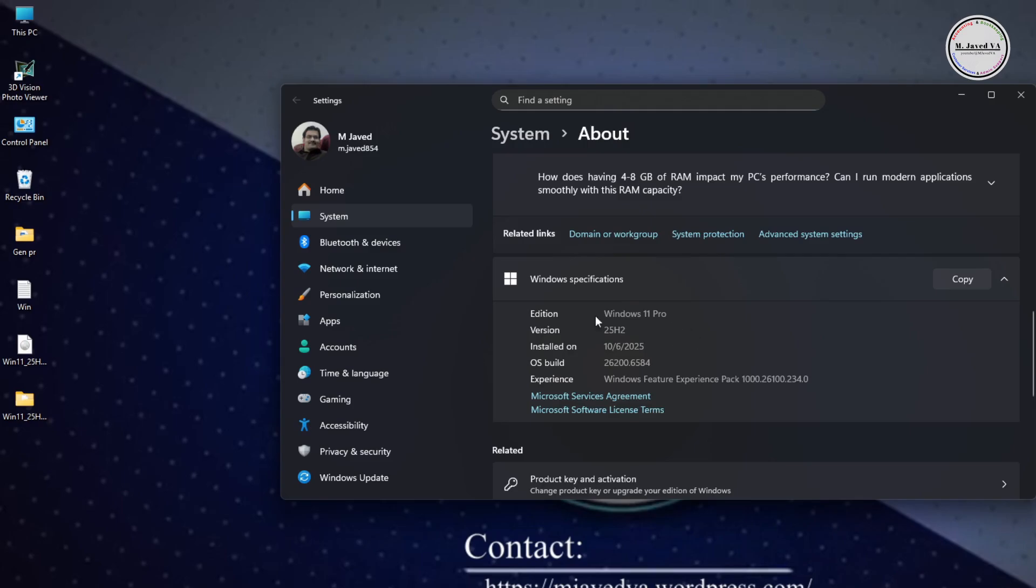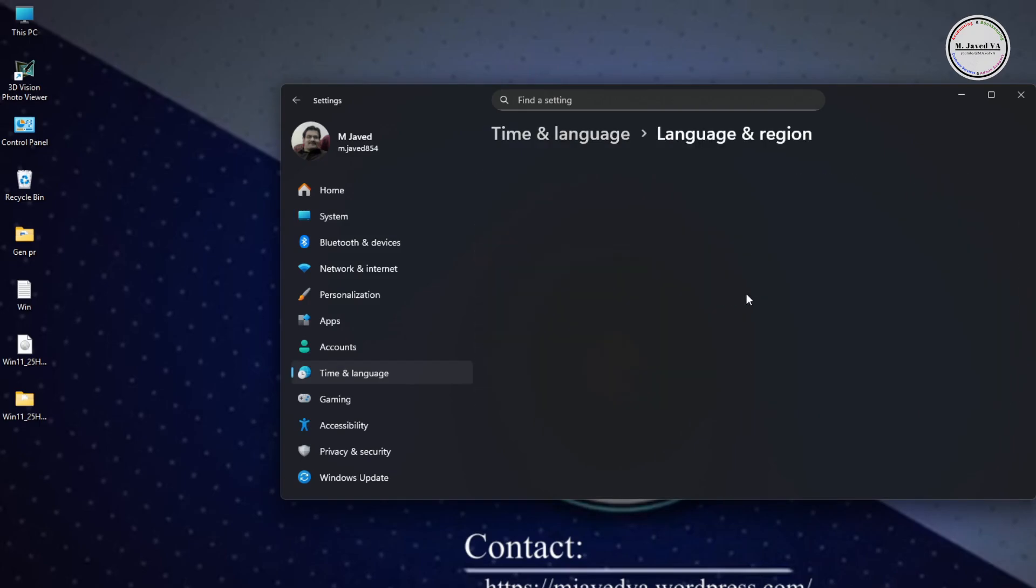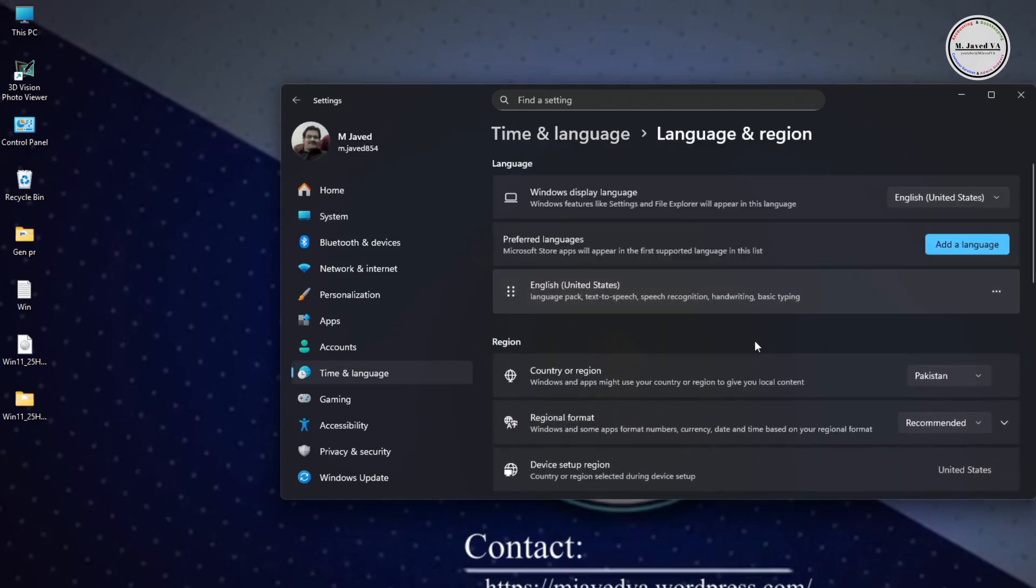Now check the default language of your system. Here you can see that it's English United States.